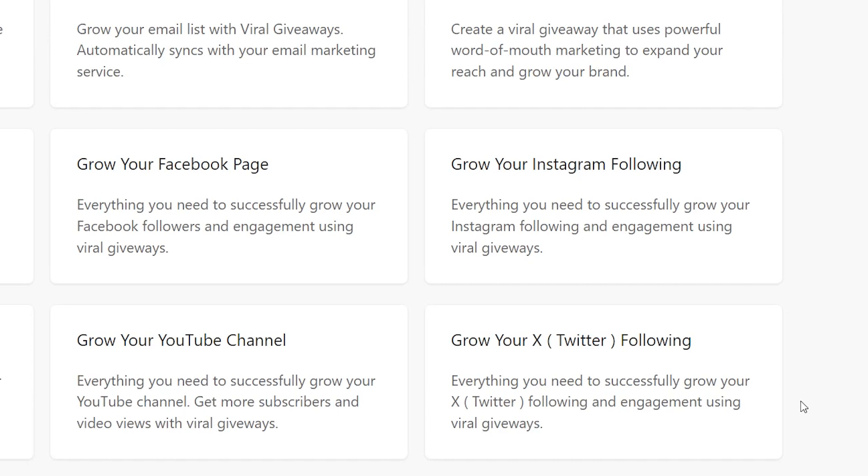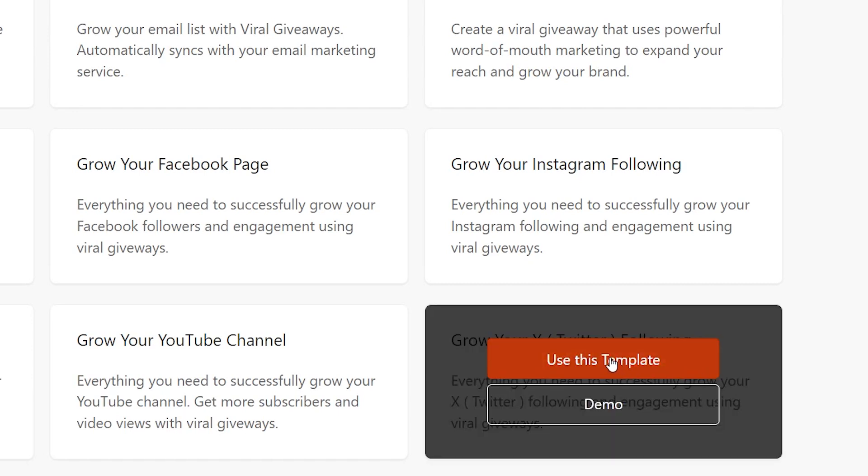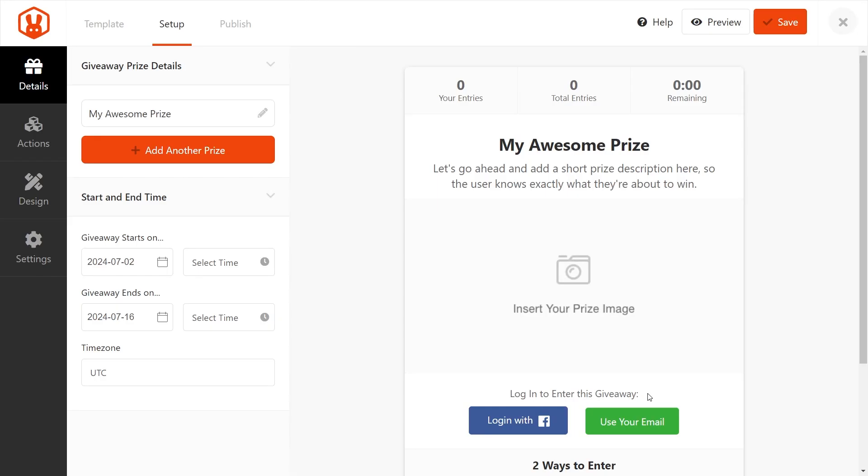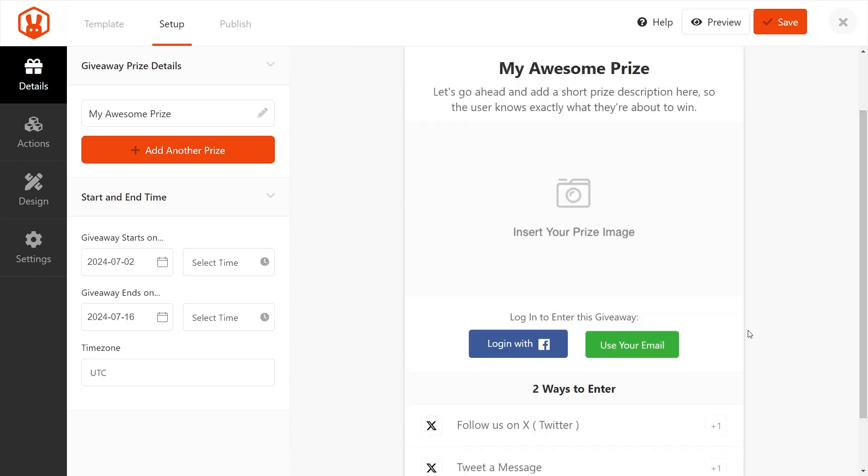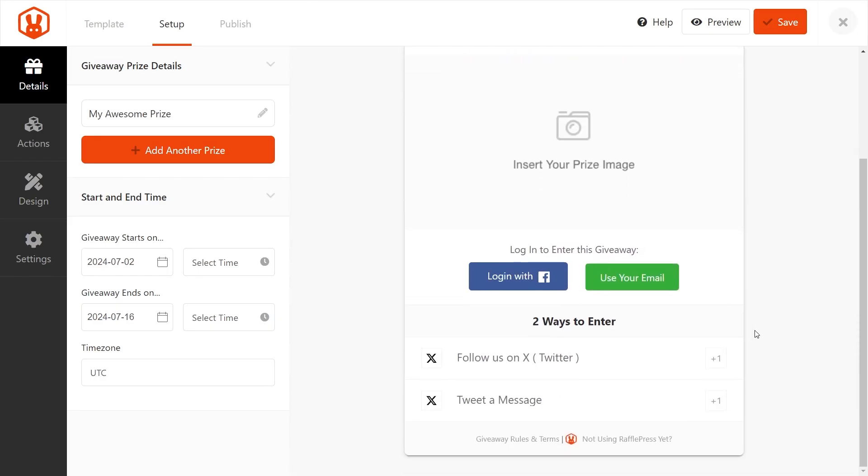That's not all — RafflePress also includes a dedicated Twitter template, streamlining the process of setting up Twitter-centric campaigns. RafflePress doesn't just help you increase your Twitter following and engagement; it also helps boost your overall social media strategy by making giveaways more accessible and engaging for your audience.